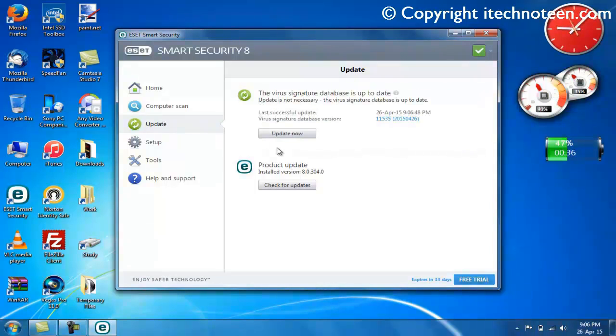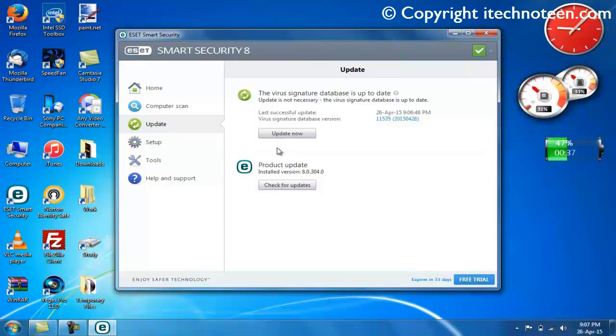Here we are. As you just saw, my ESET Smart Security 8 has successfully completed an update. So, this is it.